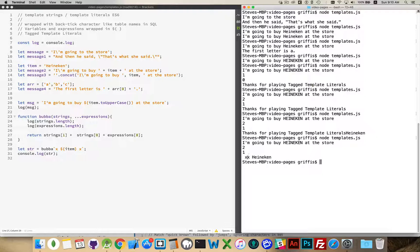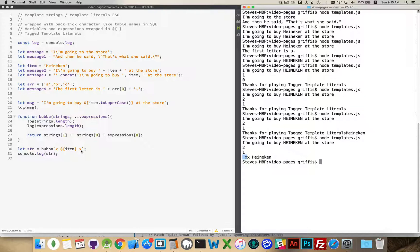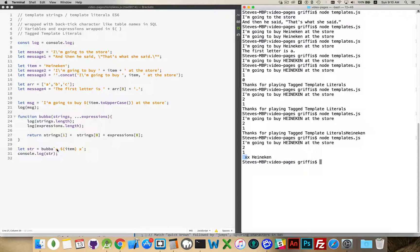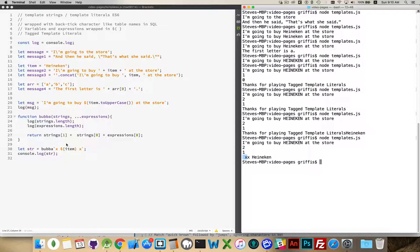There we go. So this was string one, which was the one at the end, the space and then the x, followed by string zero, which was the x and the space, followed by expression zero, which was the value of this Heineken.